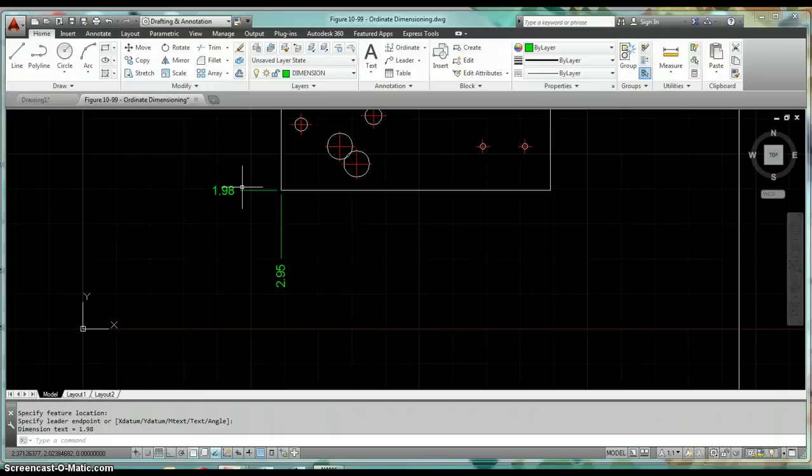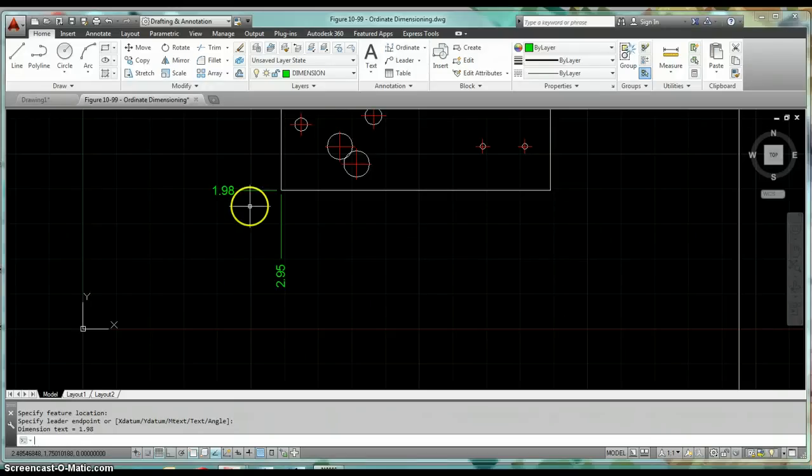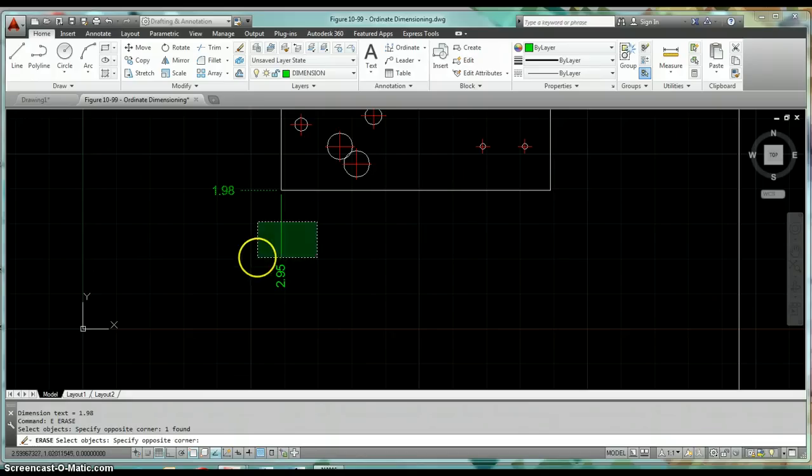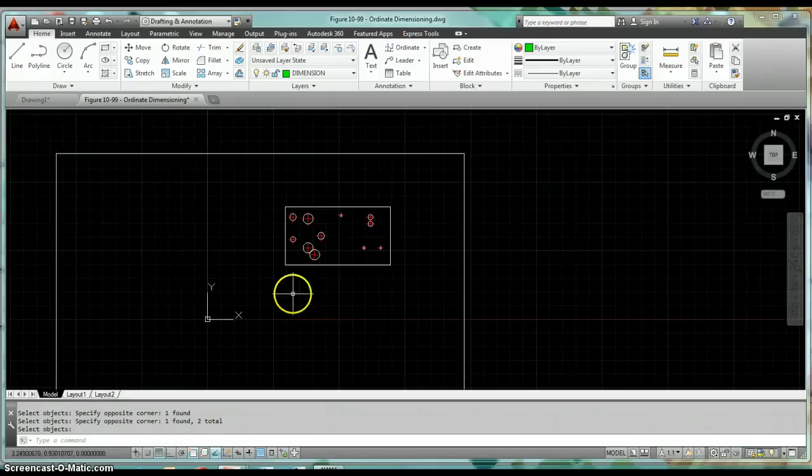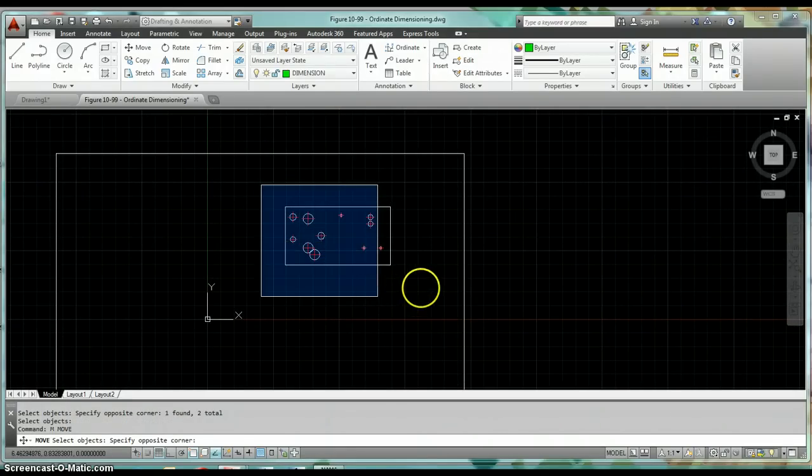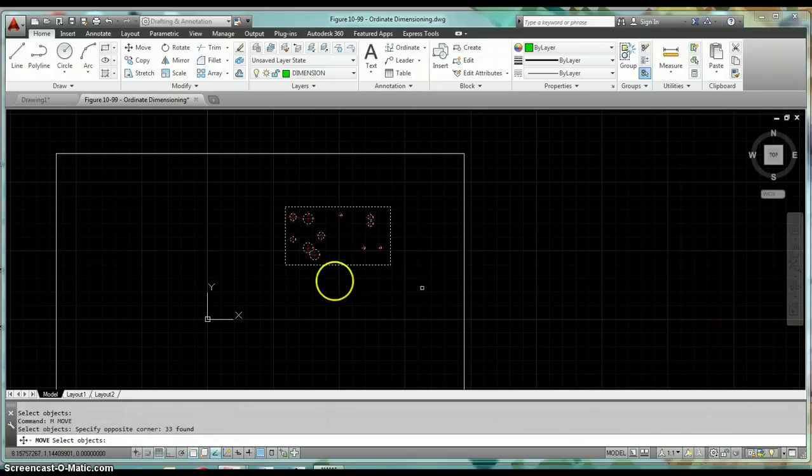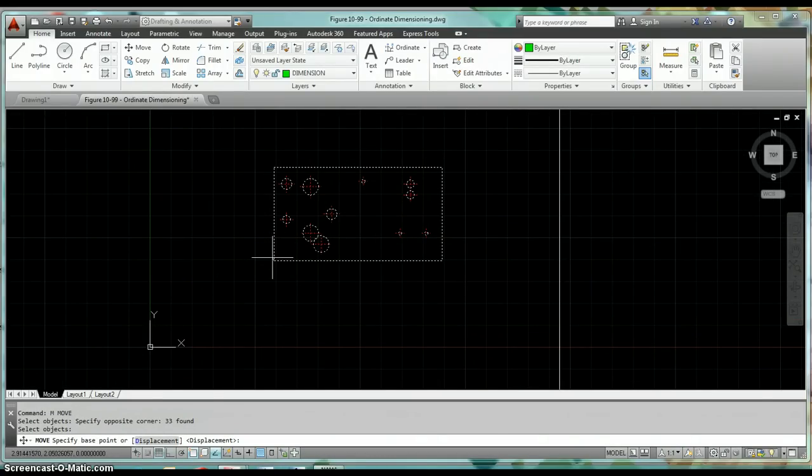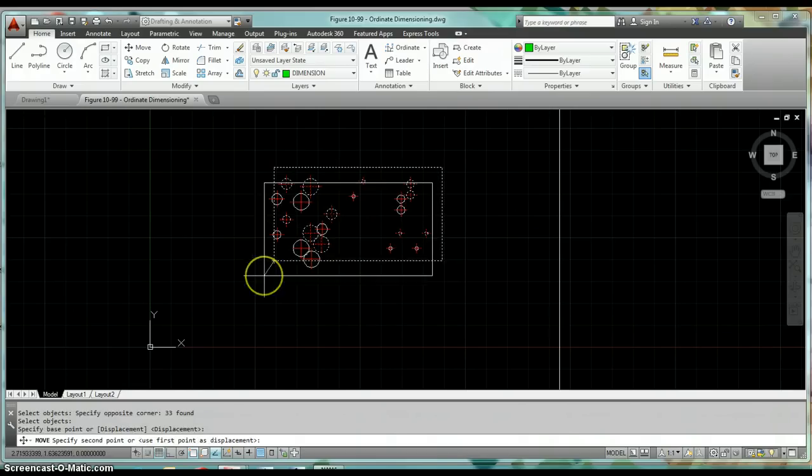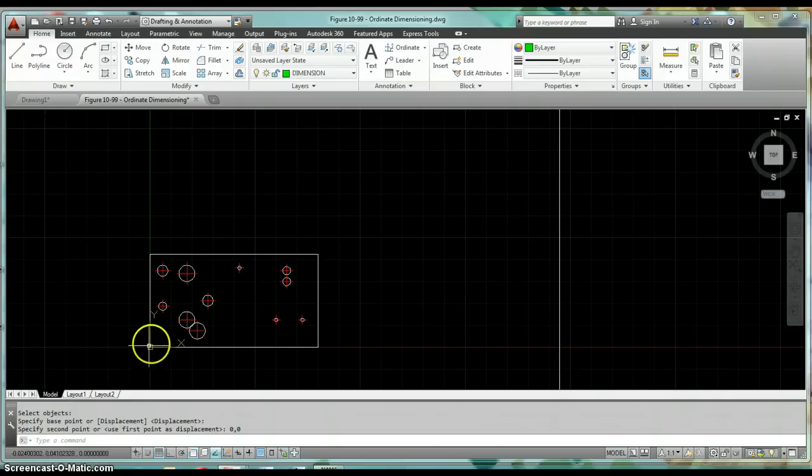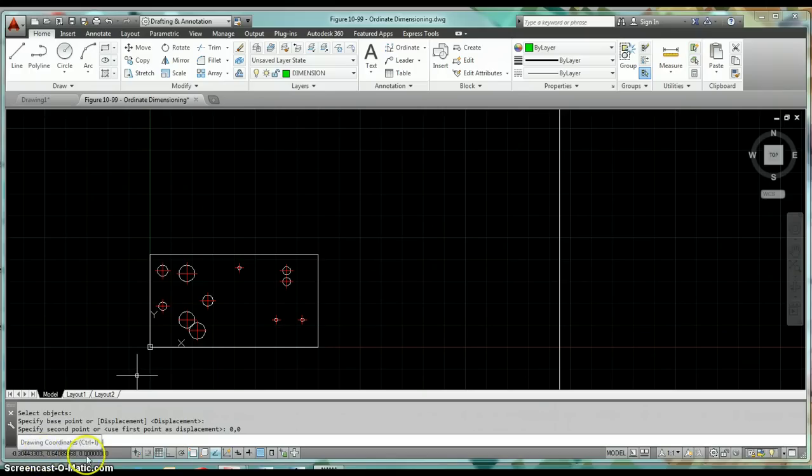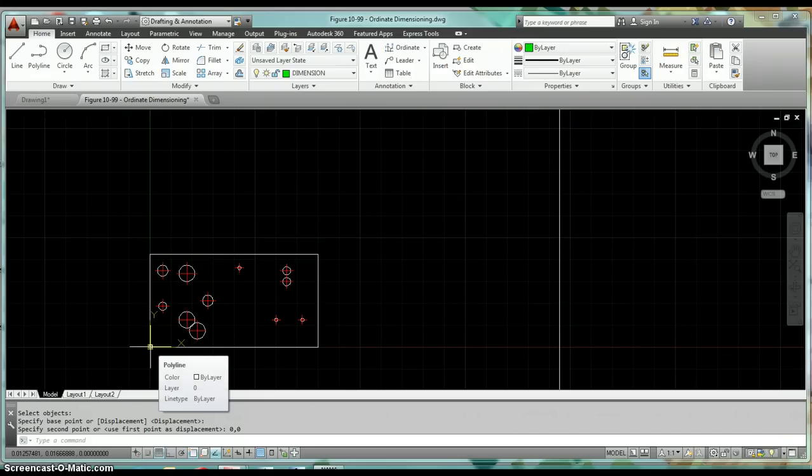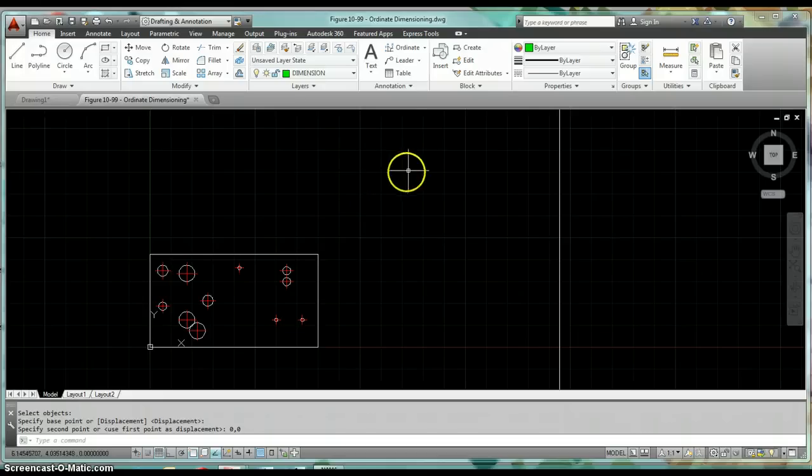They want some corner to be referenced to zero-zero so that they can find that point on their machine and then everything located from there. The most important thing is we're going to move this plate. In this instance, we want this lower left-hand corner to be at zero-zero. Remove this plate and all its holes from that lower left-hand corner to the point zero comma zero. Now when you hover over that point, you should be able to see down here these are your drawing coordinates. When I hover over that point, those coordinates are going to show basically zero comma zero comma zero, and now we're ready to ordinate dimension.